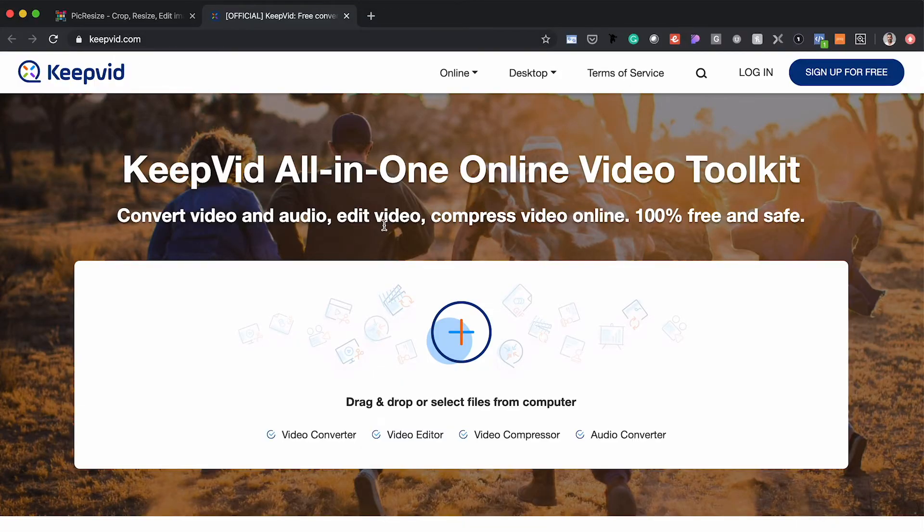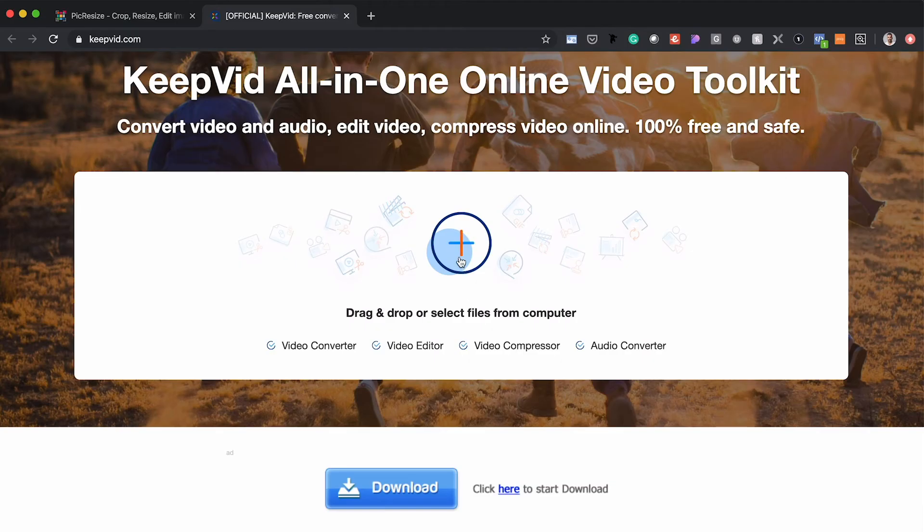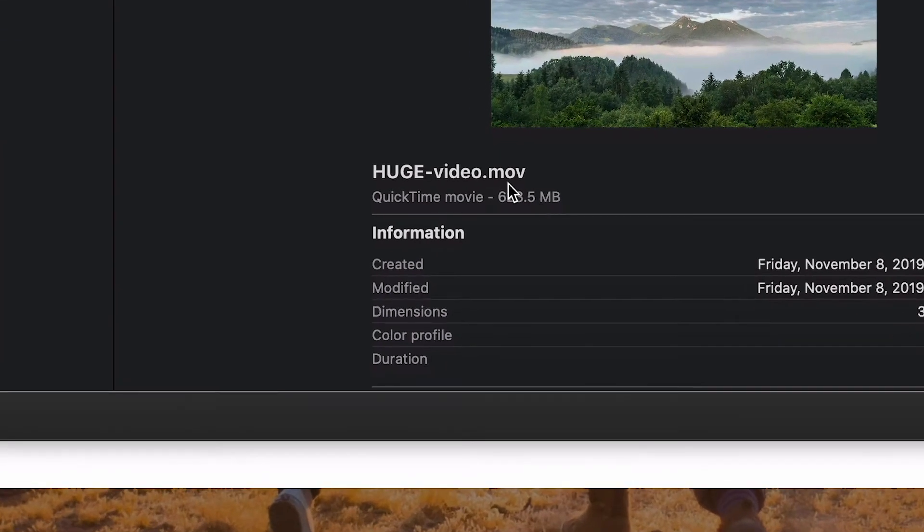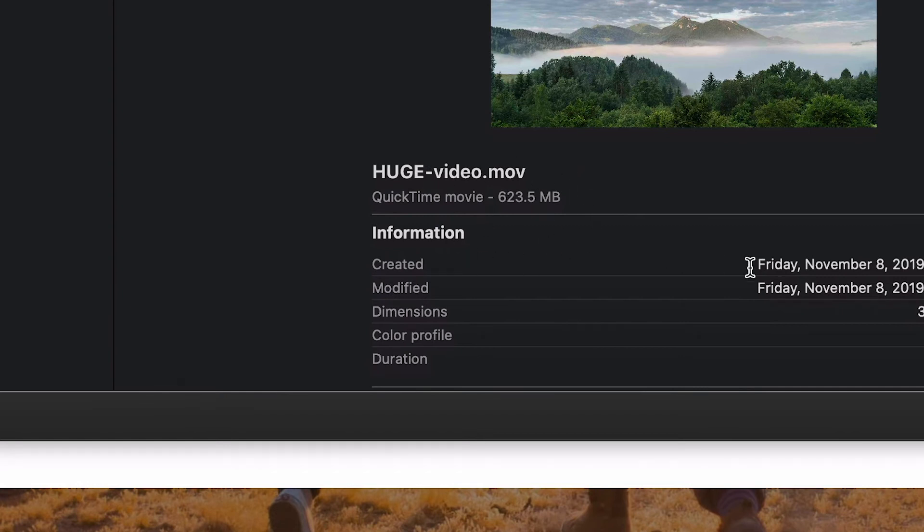Whenever you download videos from different stock websites, they might come in a variety of formats. Sometimes you might get the 4K version, which is huge both in resolution and file size, or sometimes you'll get the full HD version — both of which you do not want loading on your website. You want to bring those file sizes down quite a bit. I found a great tool called keepvid.com that will help us resize and compress our videos. As you can see, this file is 623.5 megabytes, which is massive — we do not want this loading on our website.